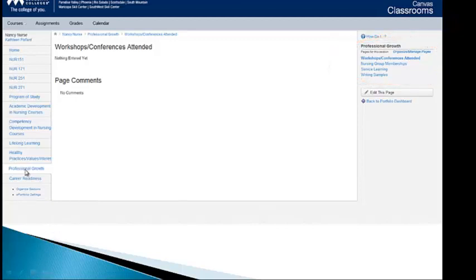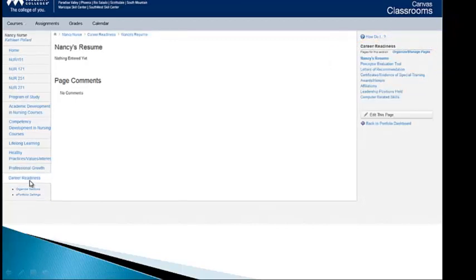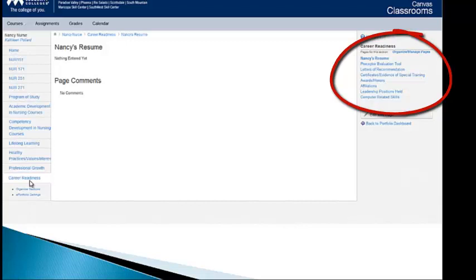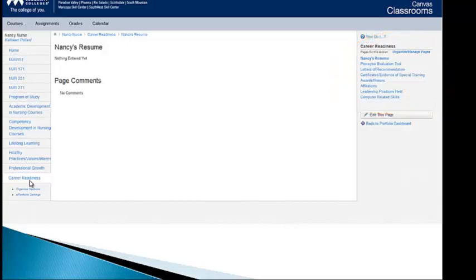The last section that I've got in here is called Career Readiness. This is where your resume will go. If you get letters from your preceptor, if you have letters of recommendation, any certificates. Some of you may take advanced training throughout your four semesters with us. Any awards or honors you receive. What groups have you been affiliated with? What leadership positions have you held? And what computer related skills? So again, those are all pages that were created. Left side, sections. Right side, pages.